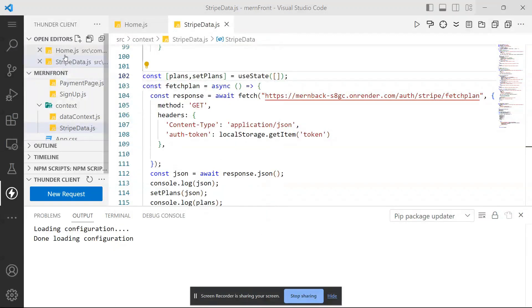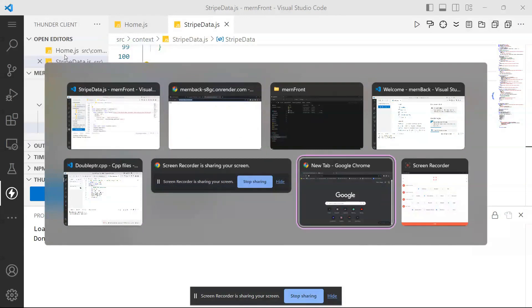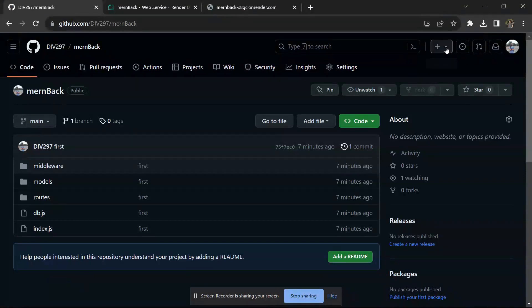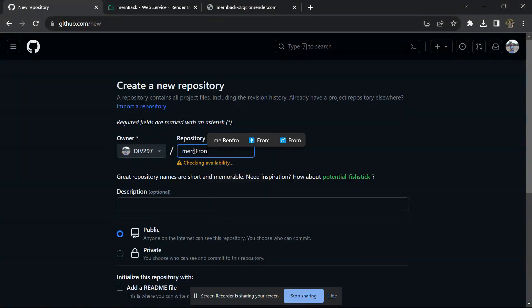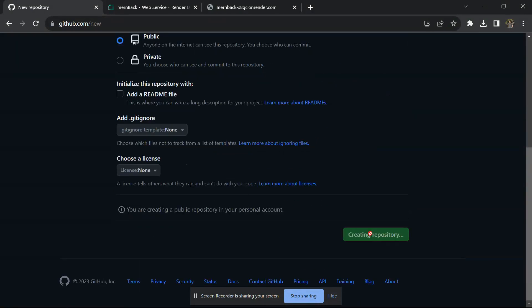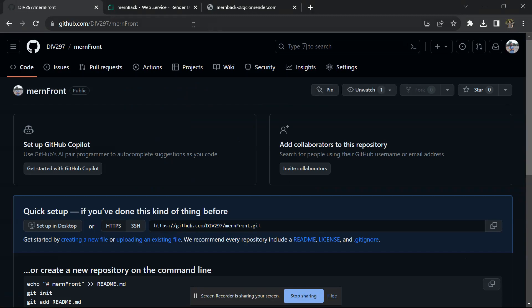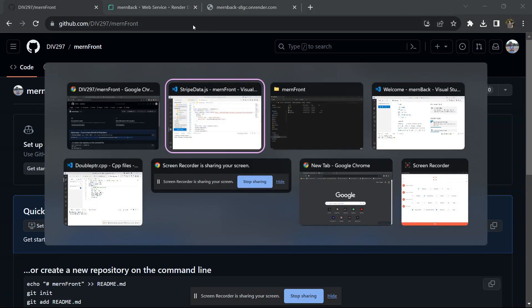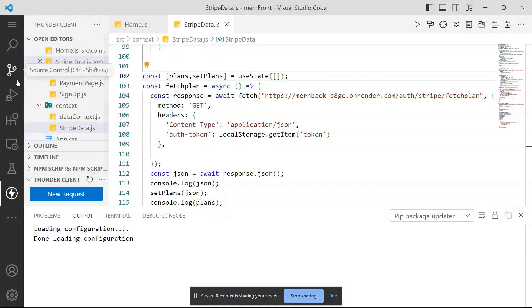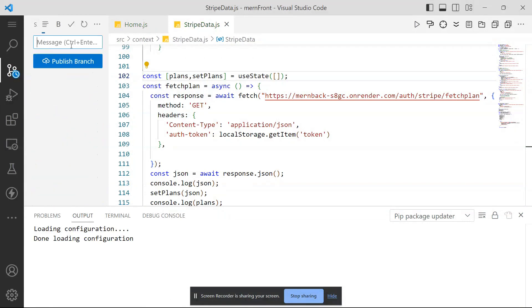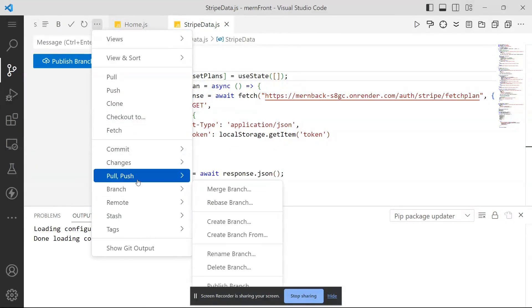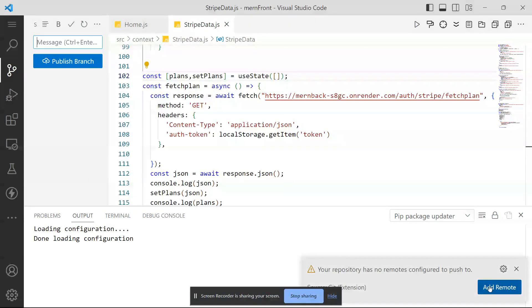Now you have to push the front-end to GitHub. Open GitHub and create one more repository for your front-end, naming it 'one-front'. Copy the repository link. In VS Code, initialize the repository, give a commit message like 'first', press Ctrl+Enter, then push to remote by pasting the link.